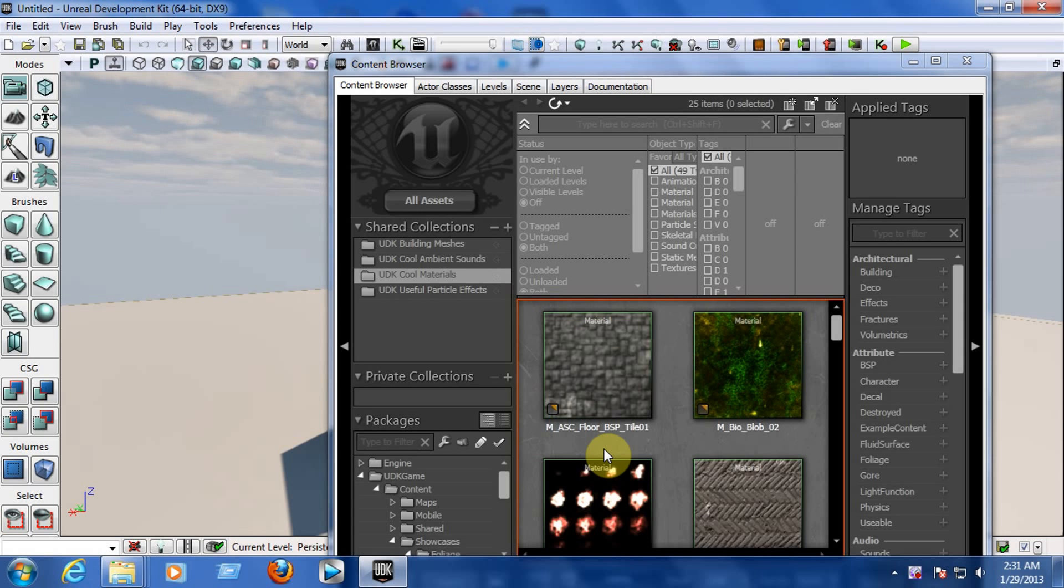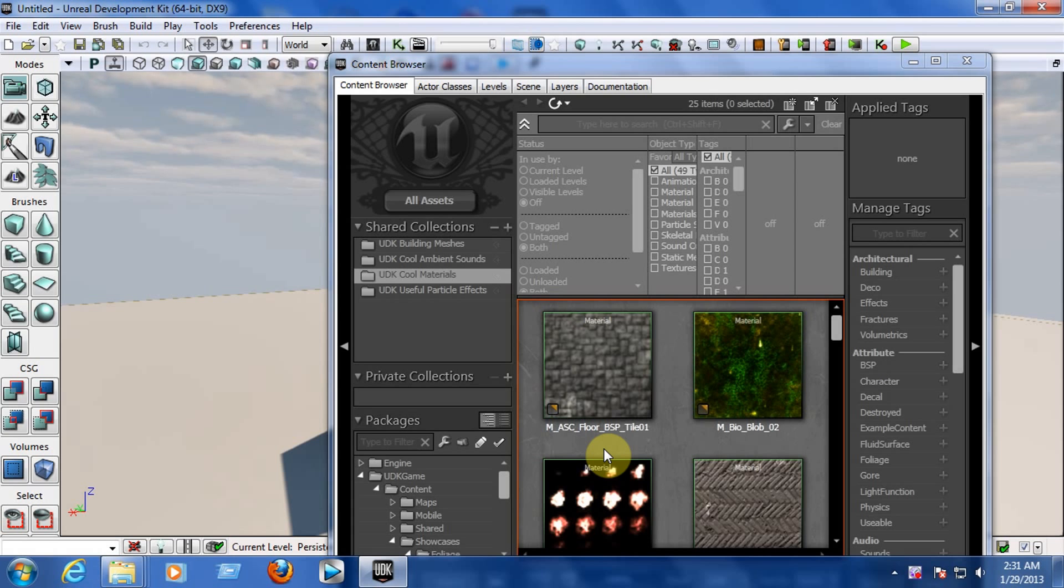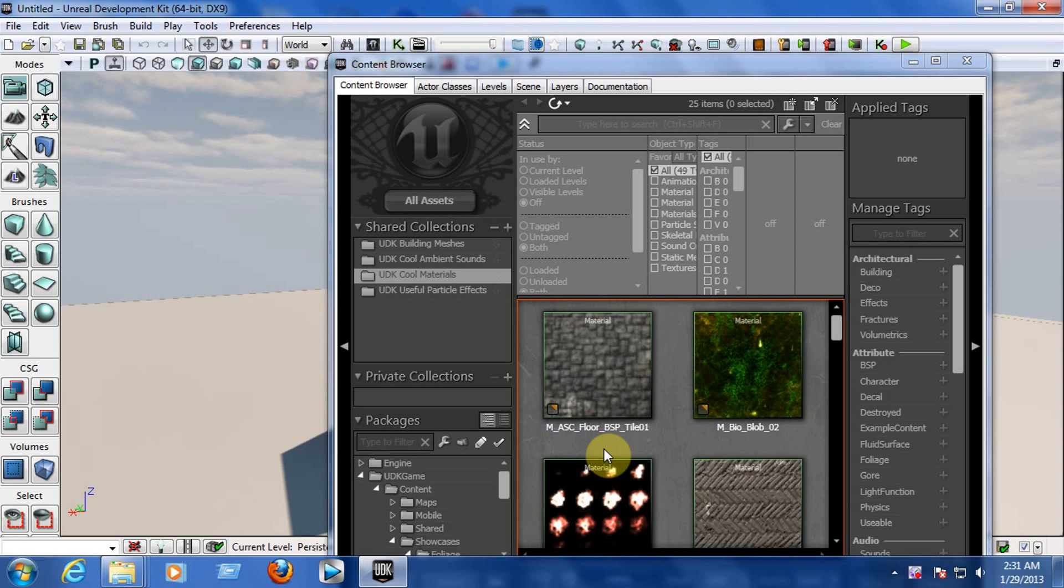Hi people, this is Angel from PRDB Entertainment and here we are in the second tutorial. I'll be teaching you guys how to add a player start, a light point, and how to work with the world properties so you can spawn with a gun in the game and choose a game mode for your game like Capture the Flag.